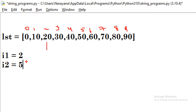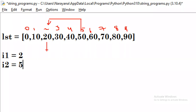At index 2, what is there? 20 is there. At index 5, what is there? 50 is there. Now both of these two should be swapping — 50 should come to the place of 20, and 20 should go to the place of 50.